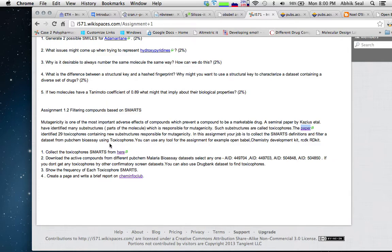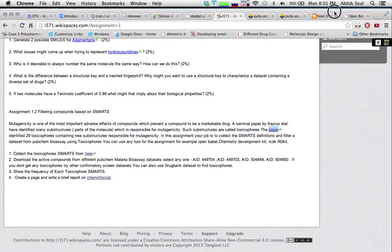We need to collect the toxicophore SMARTS from this publication, and then we can download some malaria datasets or any bioassay datasets from PubChem. PubChem is a repository for bioassay results and it's a huge repository of billions of compounds.